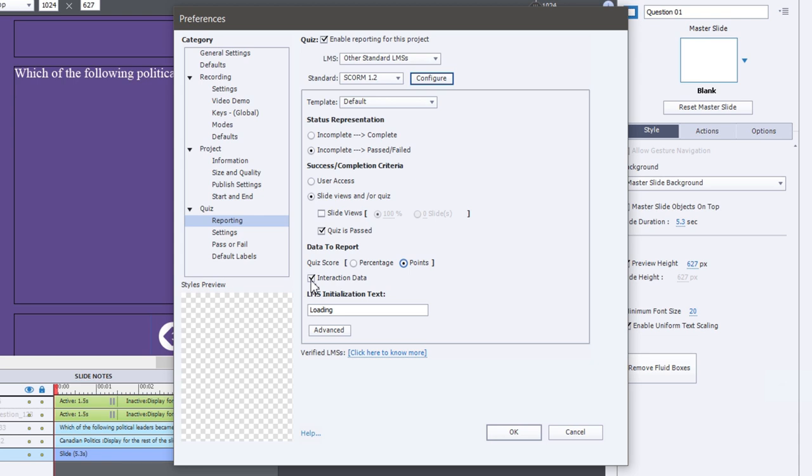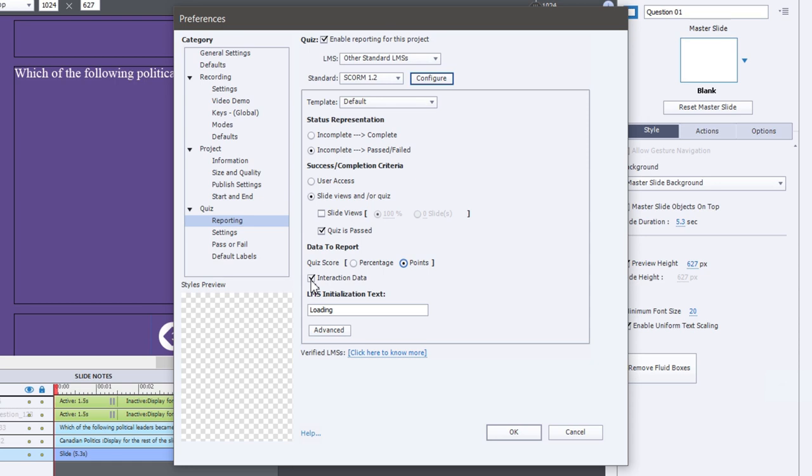You can also choose to submit interaction data. Interaction data is information not only about what score was achieved, but what answers were selected throughout the quiz. Interaction data is, they chose answer A or answer C, and even more specifically, like fill in the blank, what the users actually typed in and so on.